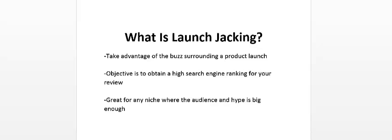Like I said, this is great for any niche where the audience and the hype is big enough.